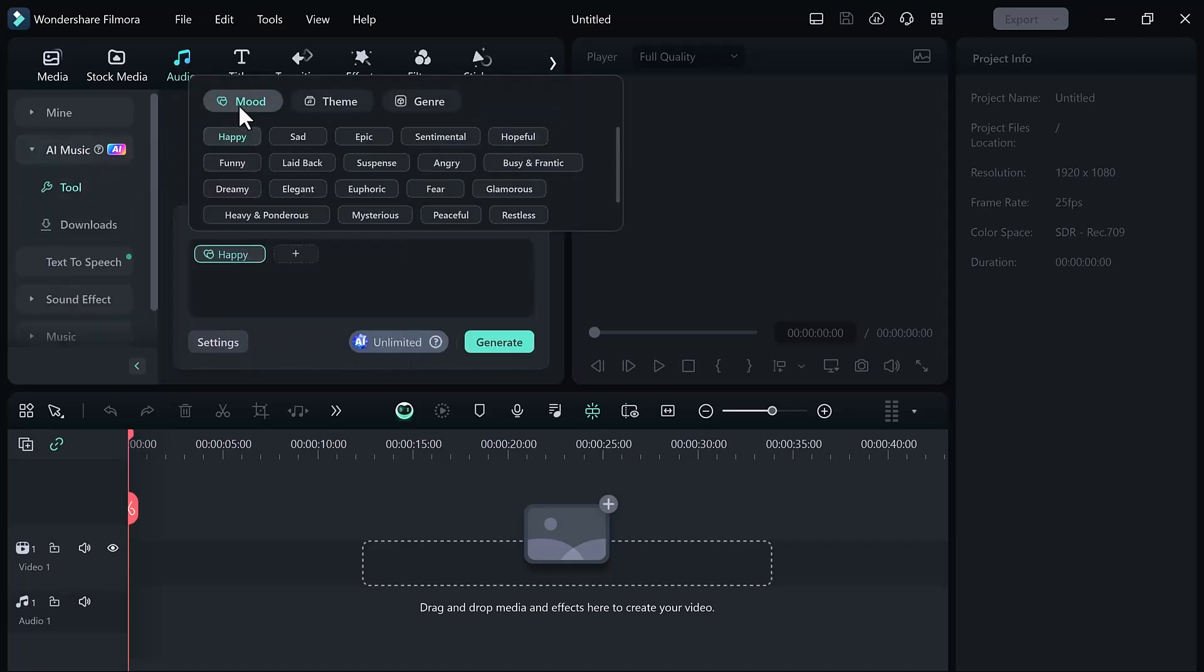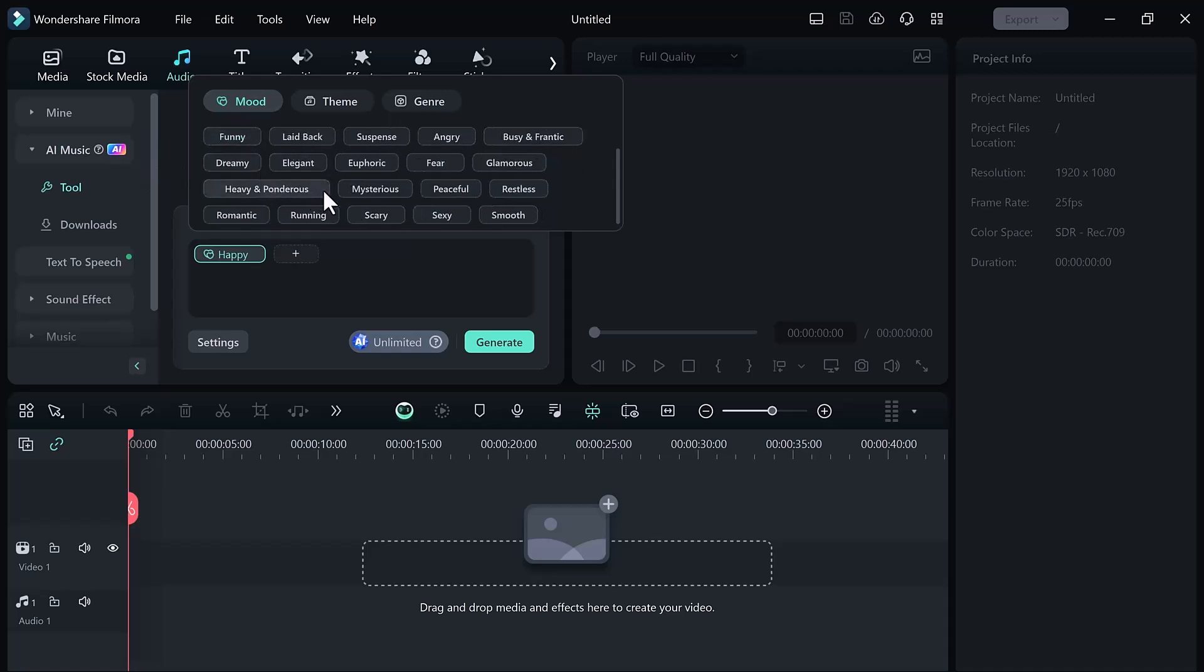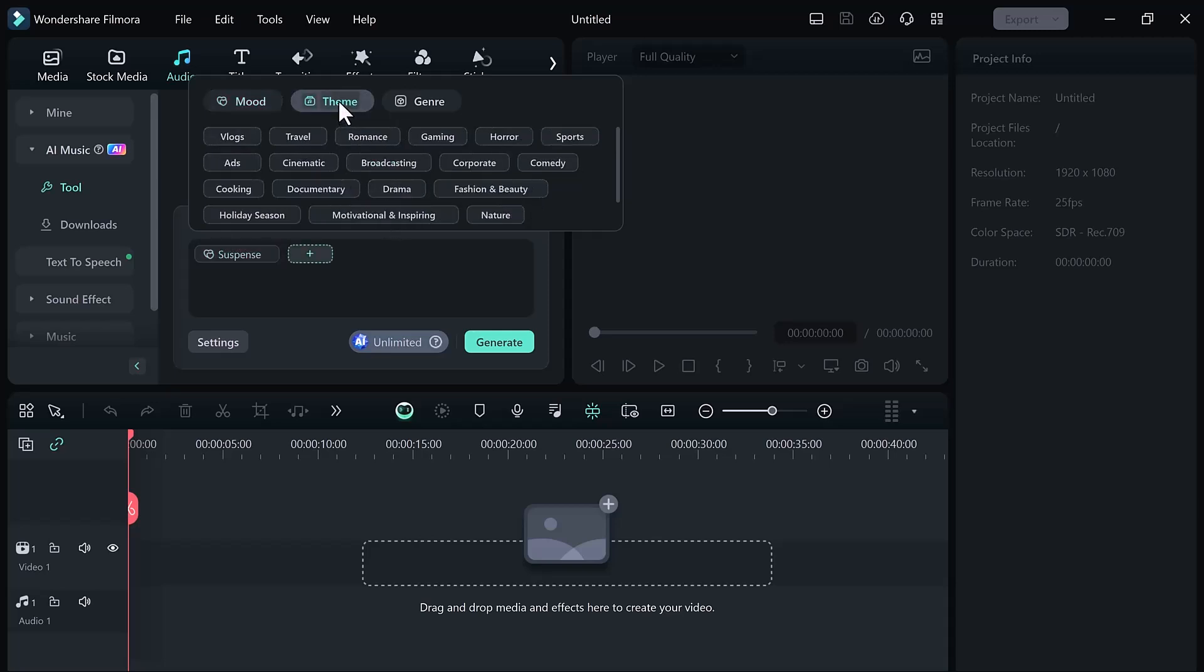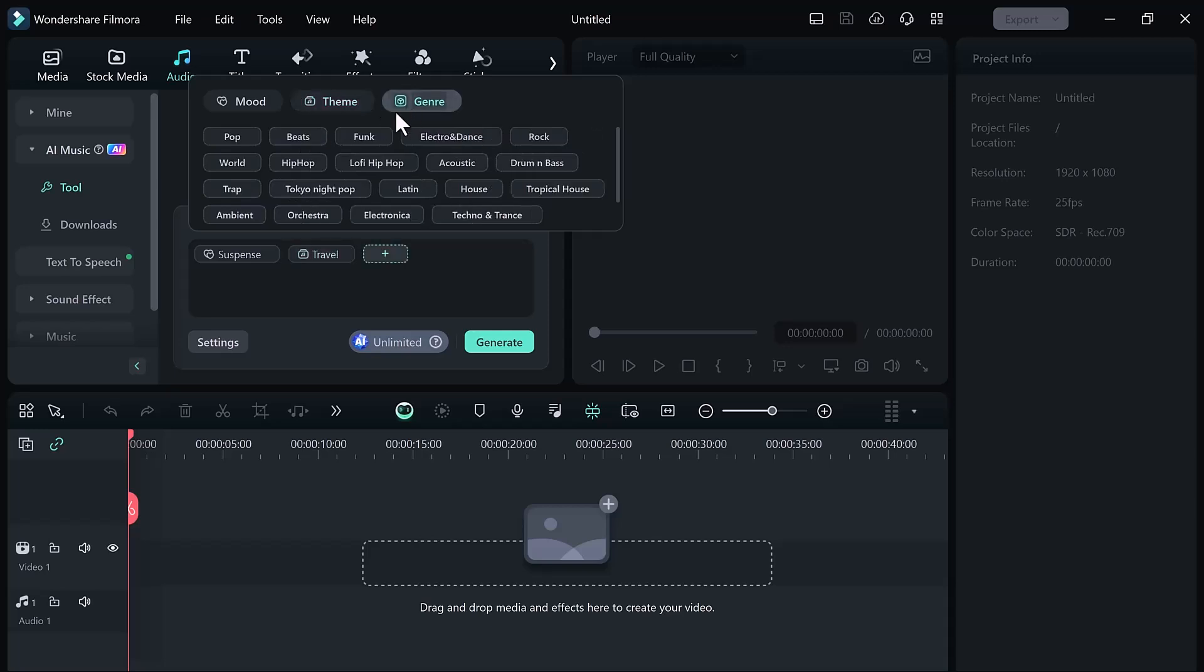Here you can select the mode like happy, sad, epic, sentimental, hopeful, funny, etc. You can select your favorite mode and then select the theme. Here we have many themes like vlogs, travel, romance, gaming, horror, sports, ads. You can select it and then select the genre. You can select pop, beat, funk, electro and dance, rock, world and hip hop.